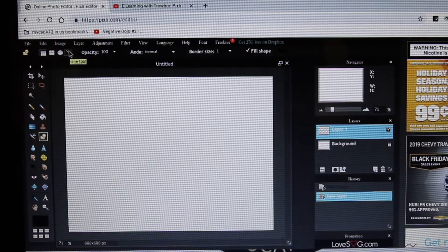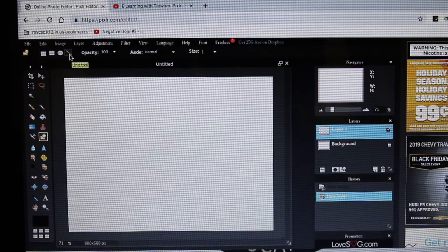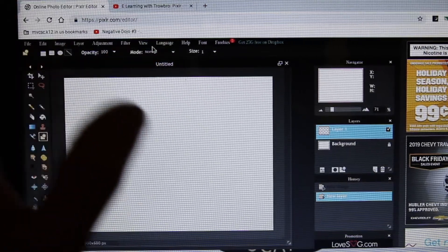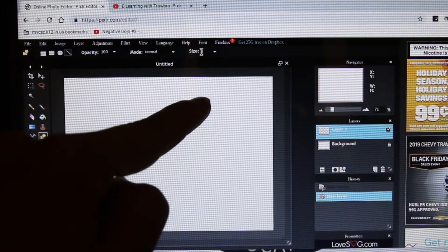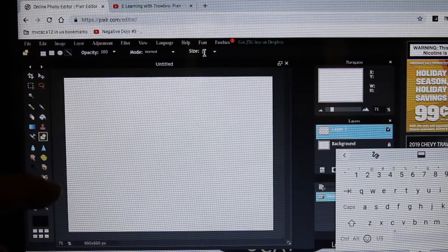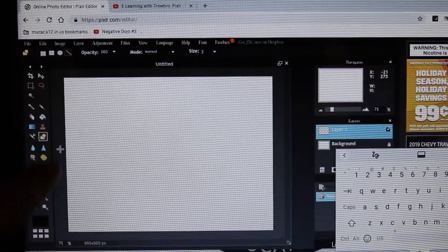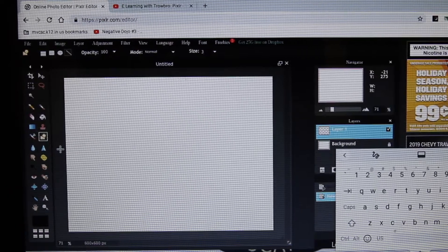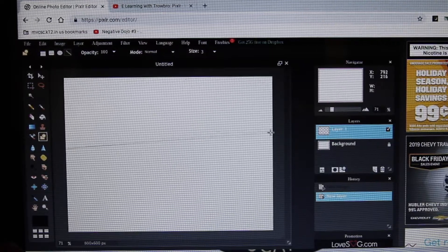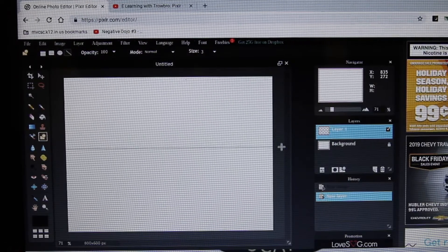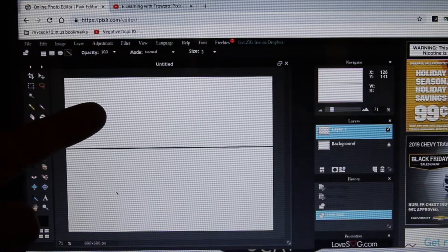Let's say I wanted to make a horizon line and separate this into a landscape. I can go to my line tool right here. Normal mode, not changing anything. For size, I'm going to change this to three — that seems to be a pretty good size, not too fat, not too skinny, just right. I'm going to use my touchpad, click and drag all the way across. Now I have separated this — I have my ground on the bottom and my sky on the top.